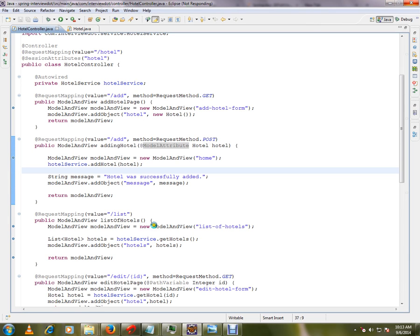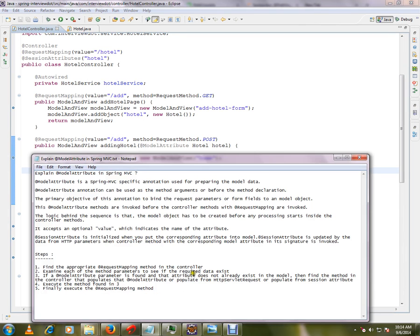Here are the steps Spring follows. First, find the appropriate @RequestMapping method in the controller. Then examine each of the method parameters — if a @ModelAttribute parameter is found and that attribute does not already exist in the model data, Spring will find the method in the controller that populates the model attribute. You can have an additional method which populates the model attribute; if you don't have one, Spring will populate it from the HTTP servlet request or from the session attribute.